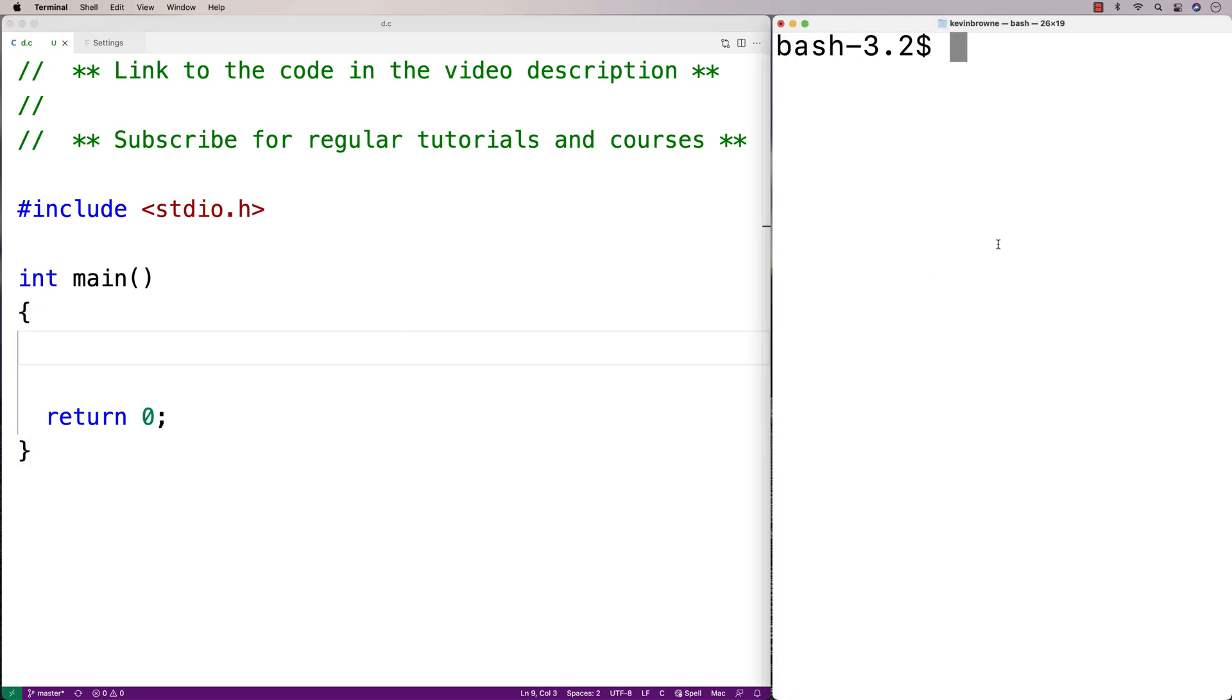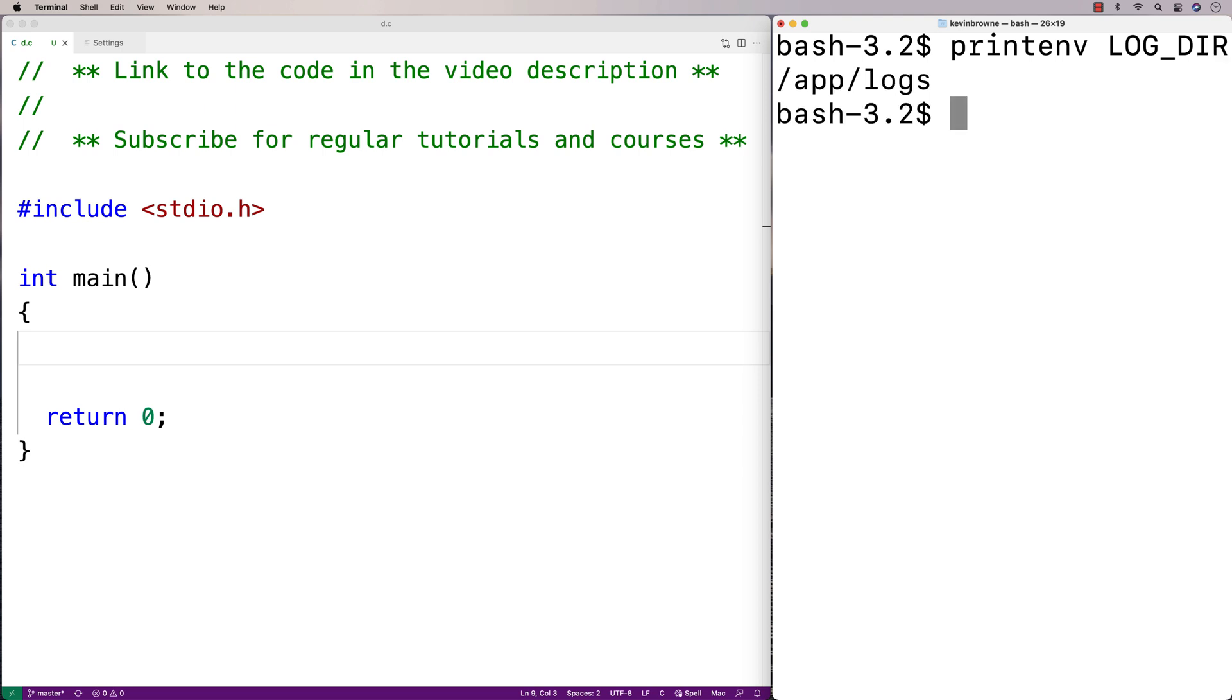For example, I've got an environment variable here called LOG_DIR, and this has a directory as its value, /app/logs. The idea is that my program could read this environment variable and use it to determine where to write its log files to.